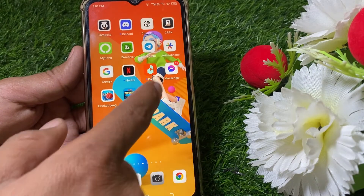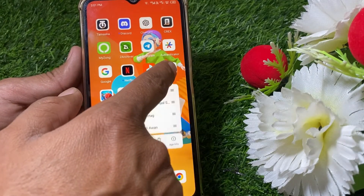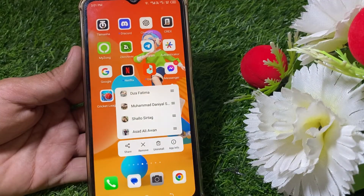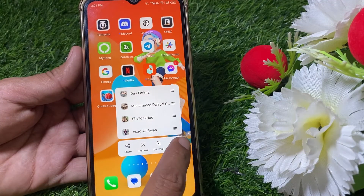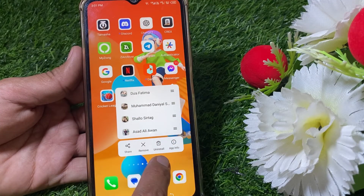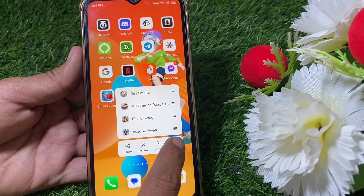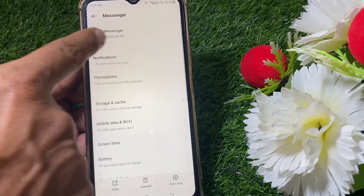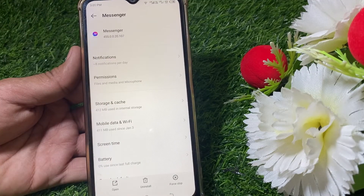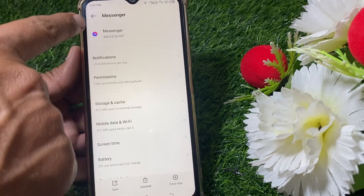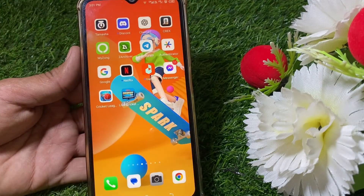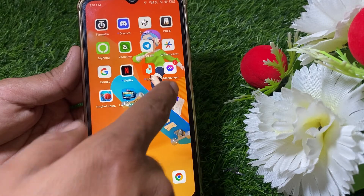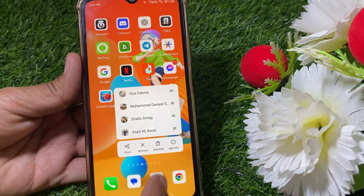What you have to do is simply tap and hold the Messenger app, then tap on uninstall. First tap on 'App Info' and look for the version number. You can see the version listed there.